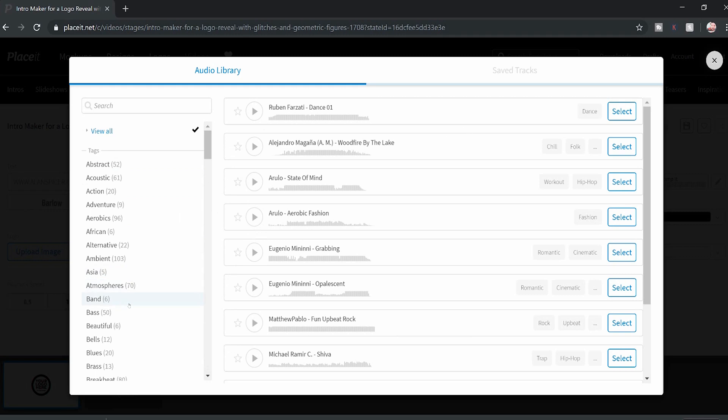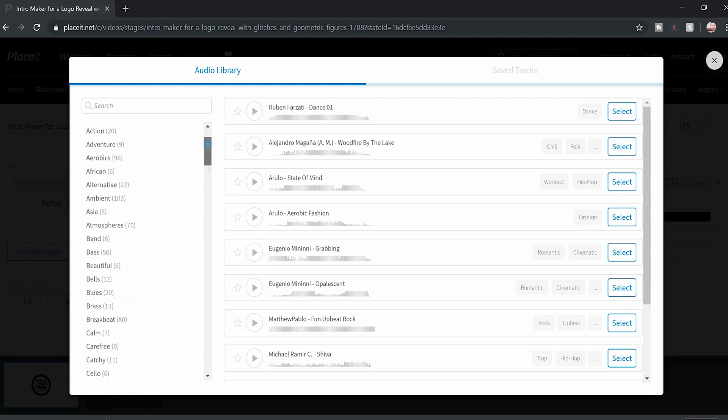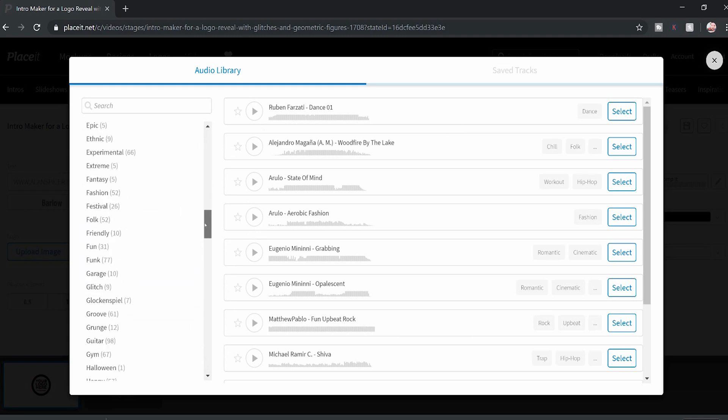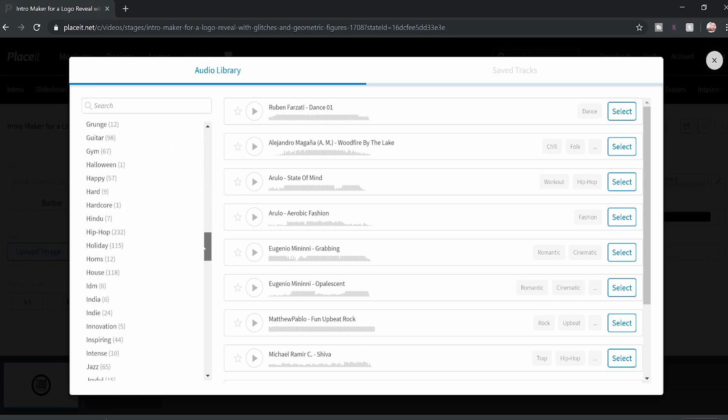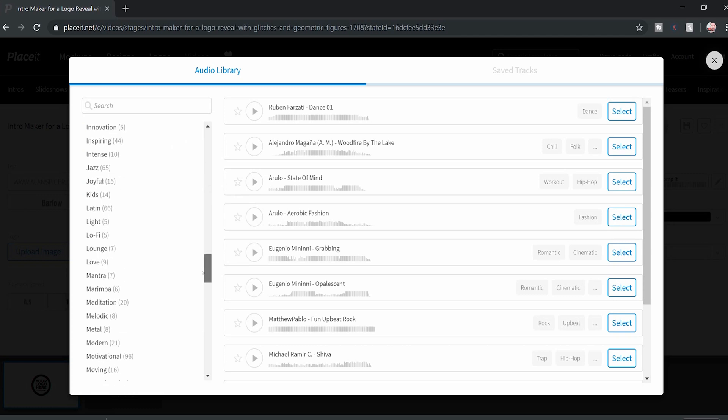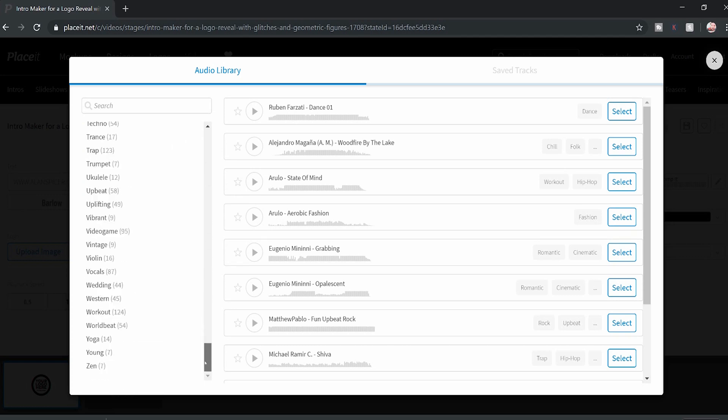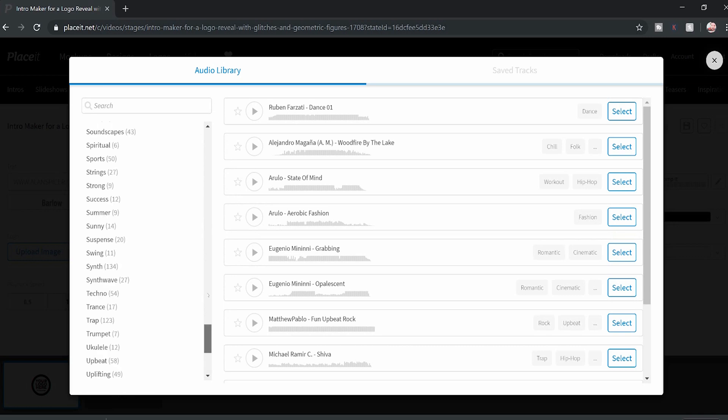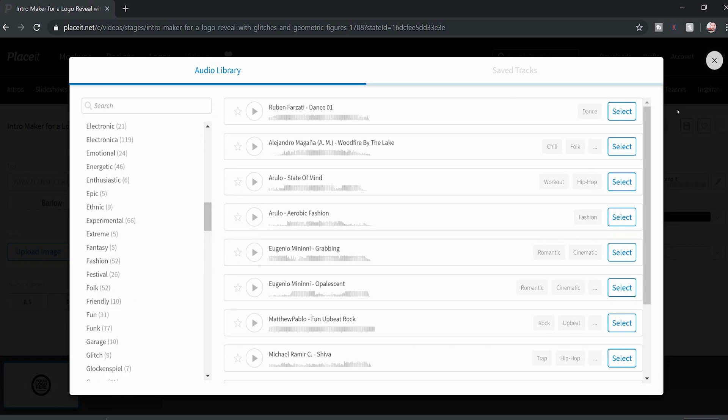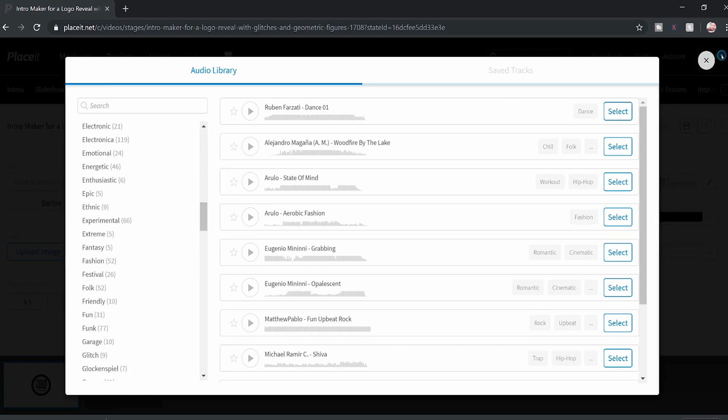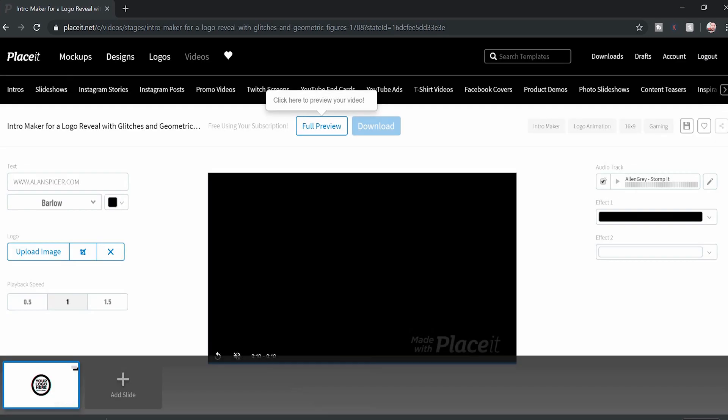But you can choose anything: band, atmospherics, African adventure, guitar, Halloween, Latino, peaceful, quirky, R&B, rock, zen, anything really. I'm going to use the default audio for this one.